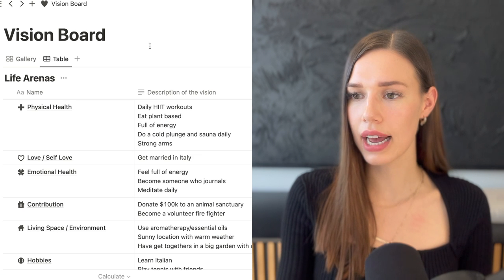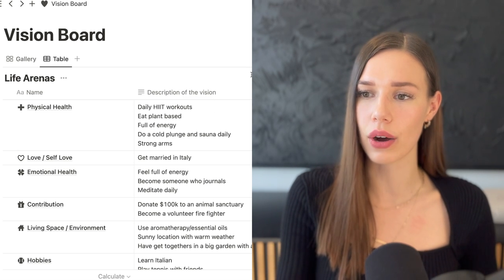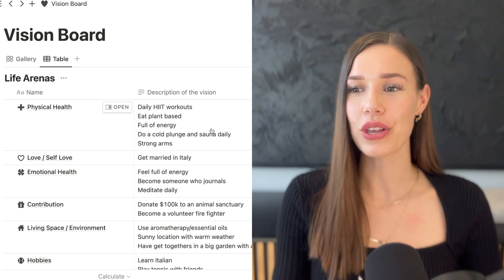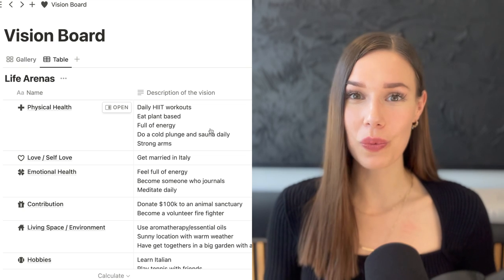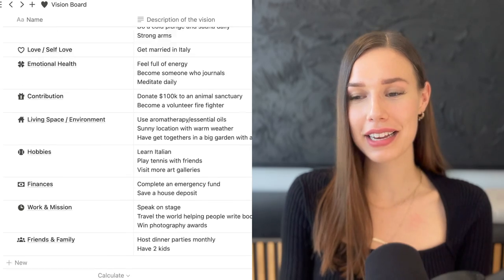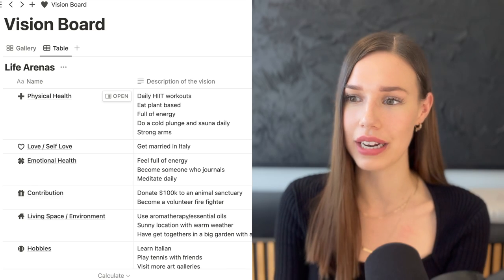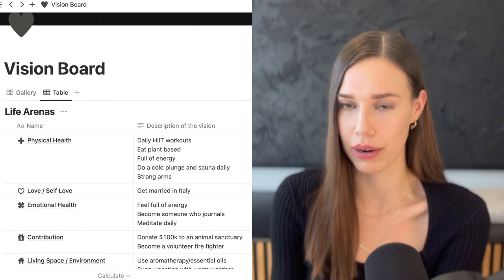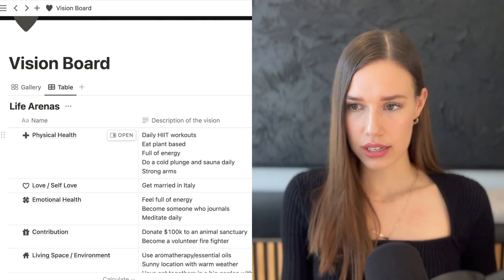When you click on the table tab you'll see the same content in table format — this is where you write out a description of your vision. This is the time to really go wild and think about what you want to create for your life. I've put some example content in here just to give you an idea. Write out a few different things for each category.